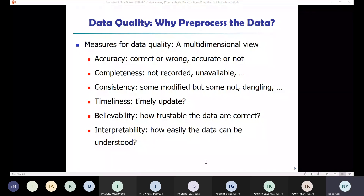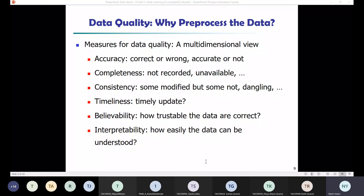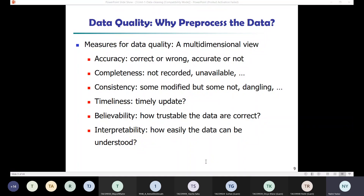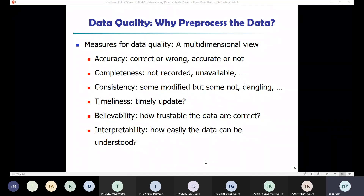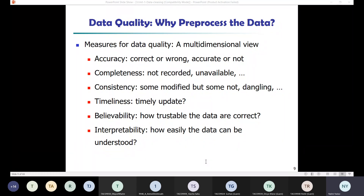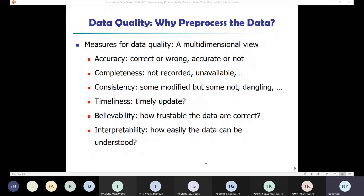Imagine you are a manager at an electronics shop, charged with analyzing the company's data with respect to branch sales. You would inspect the company's database and data warehouse, and identify attributes — also called dimensions or features — of the data. These terms are used interchangeably to refer to the same concept.